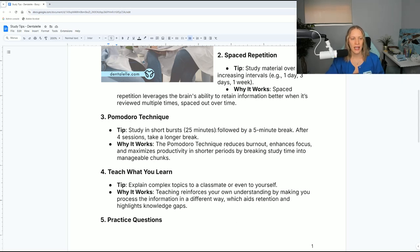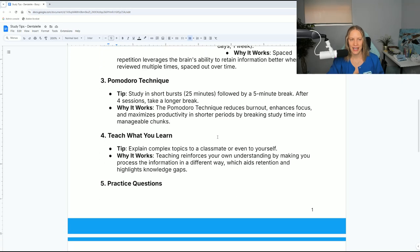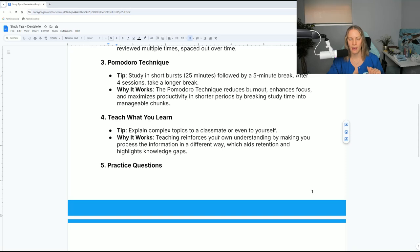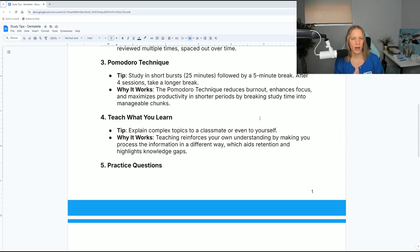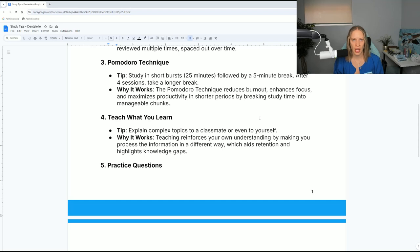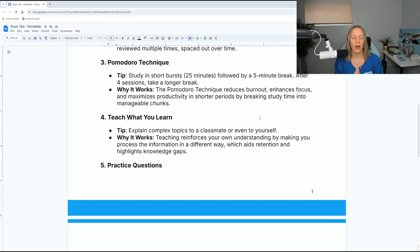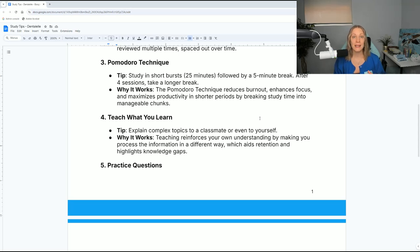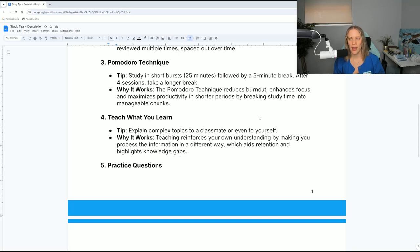Number three, the Pomodoro technique. I actually posted this on my Instagram a couple weeks ago. This is study in short bursts, 25 minutes followed by a five-minute break. After four sessions, take a longer break. Why this works: it reduces burnout, enhances focus, and maximizes productivity in shorter periods by breaking study time into manageable chunks. This may or may not work for you. This is one where I want to tell you why it might work and why it might not work.